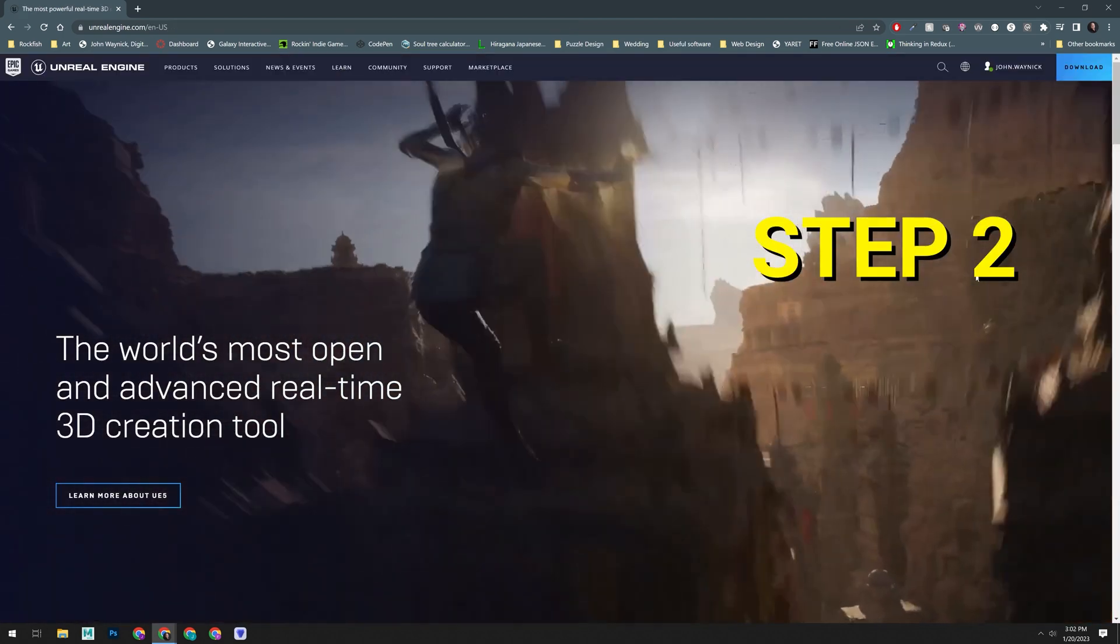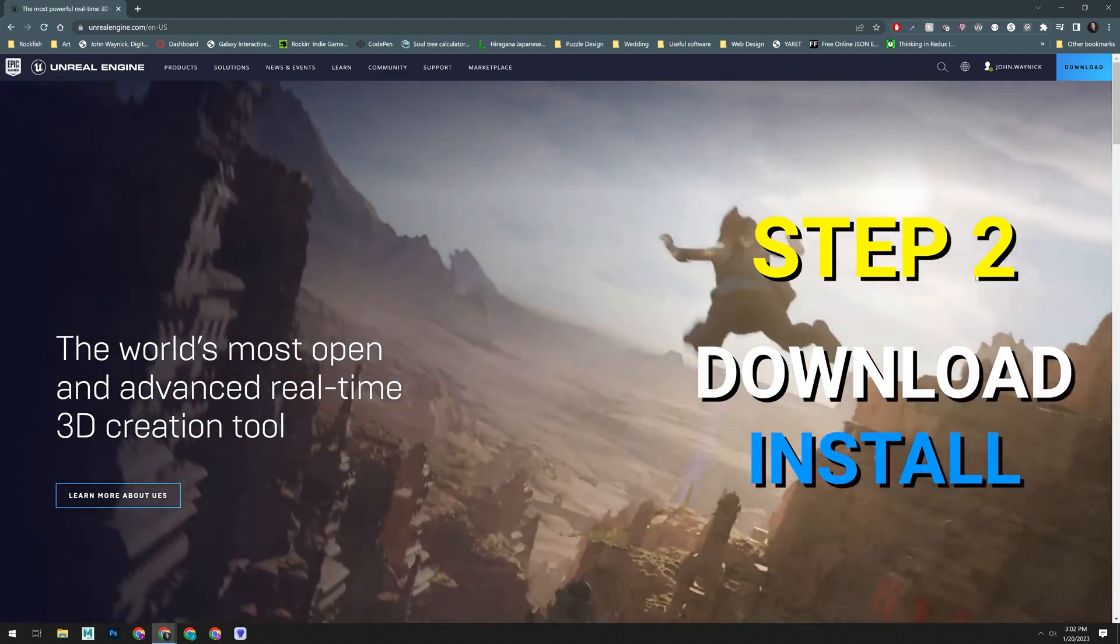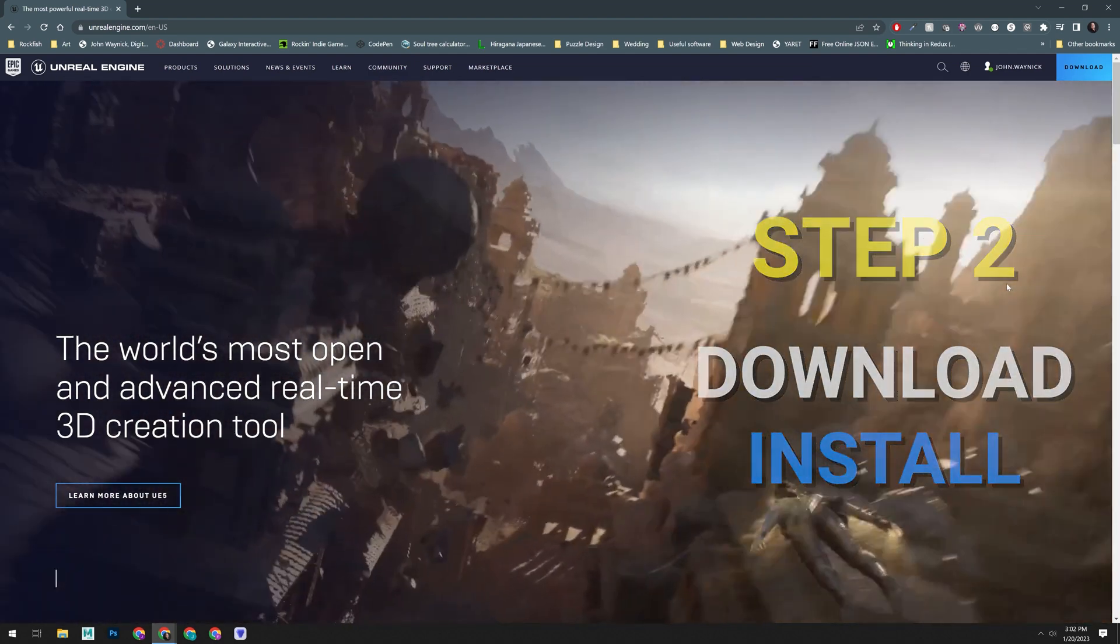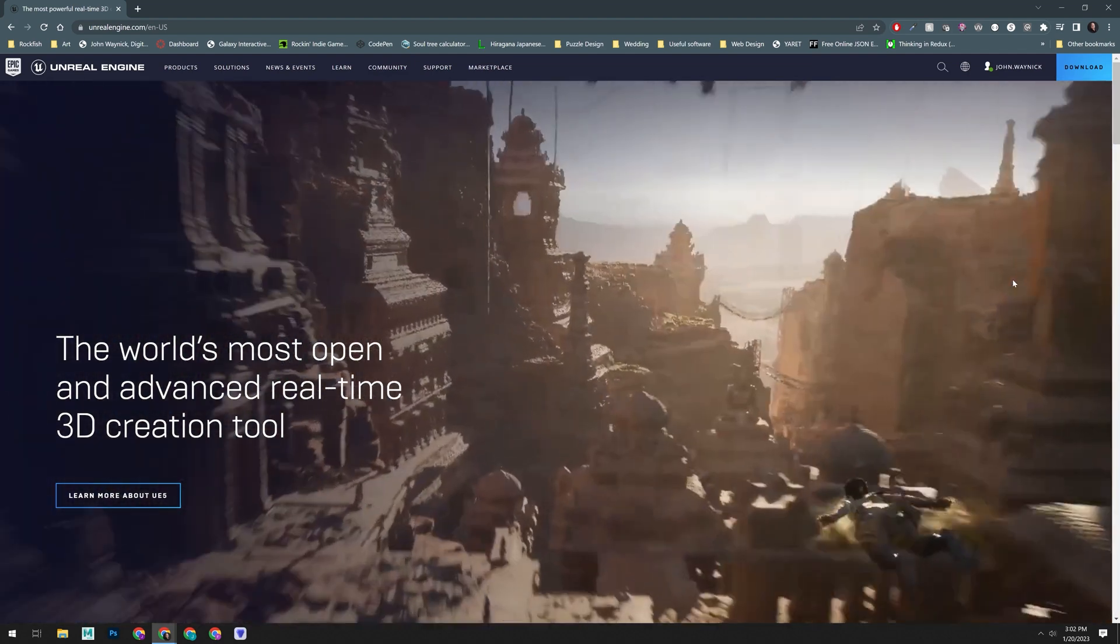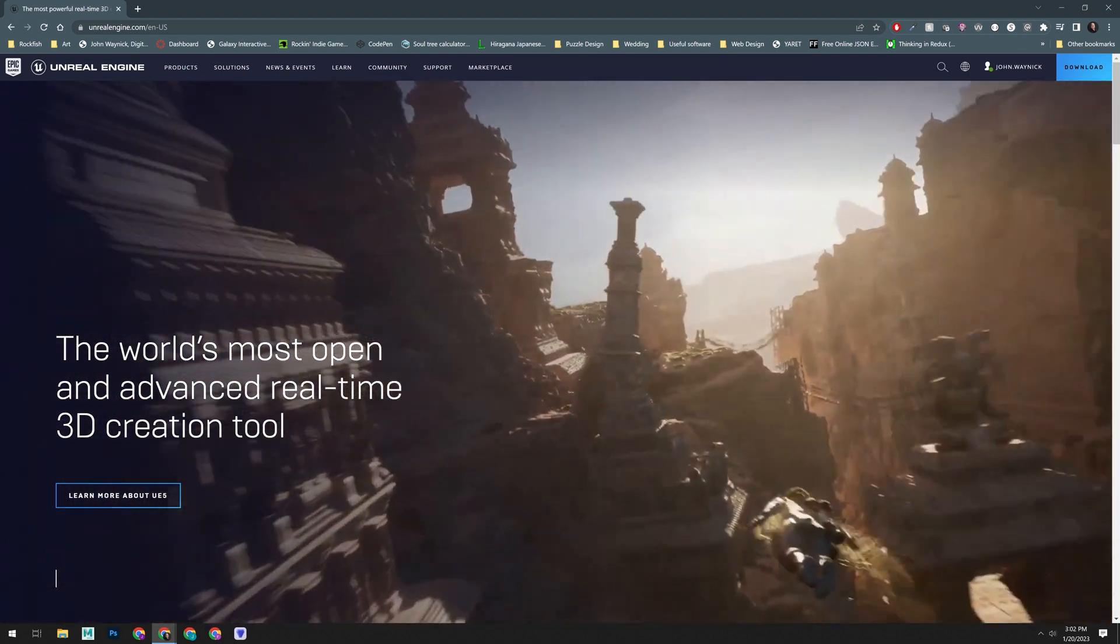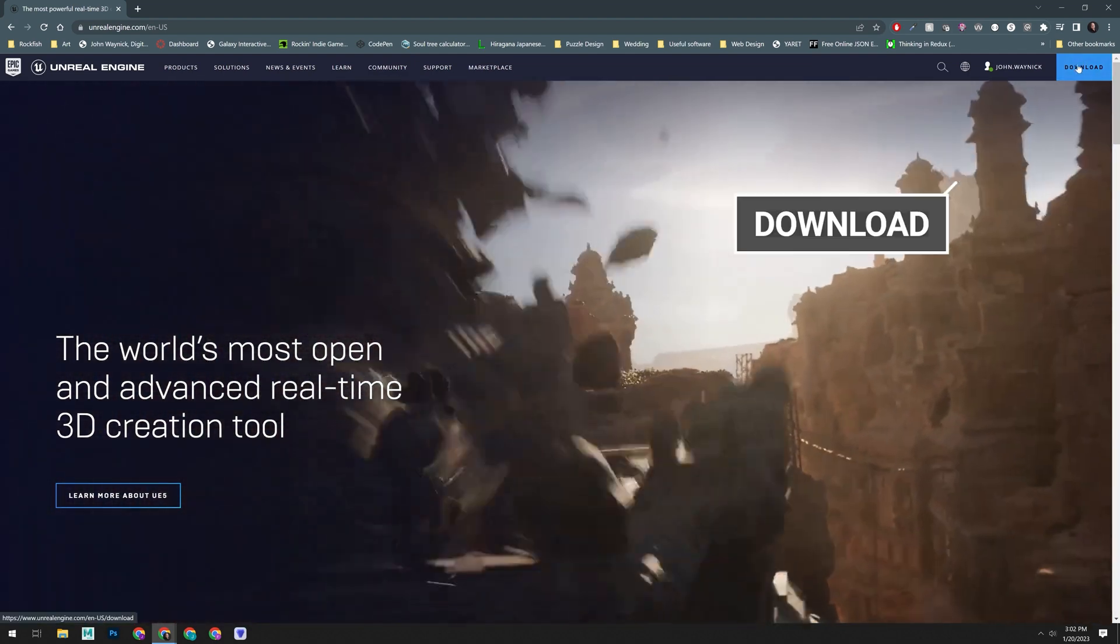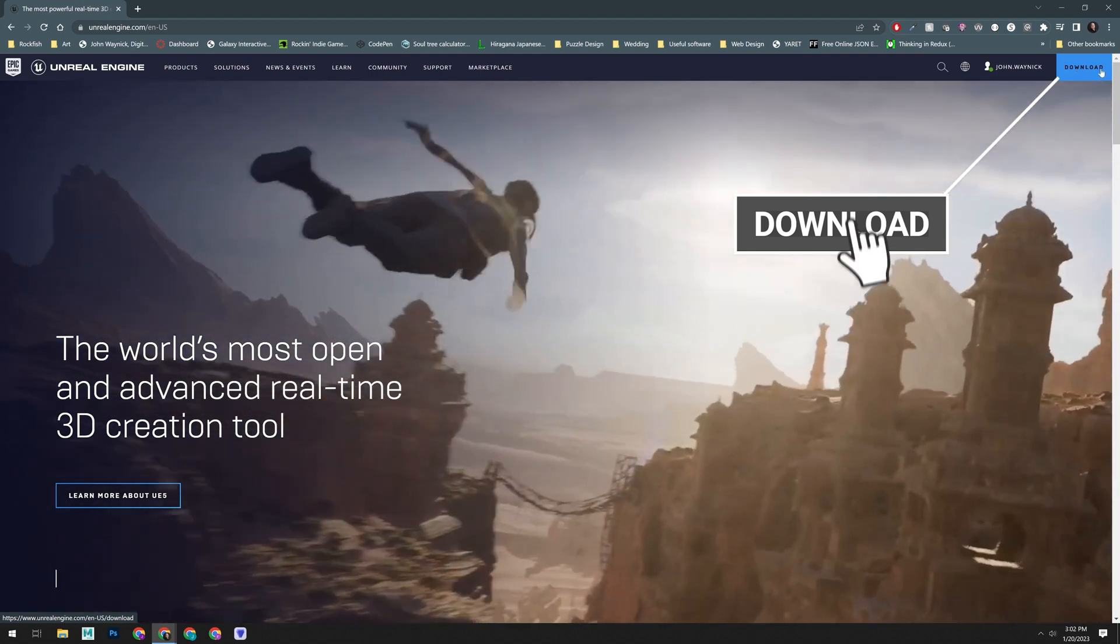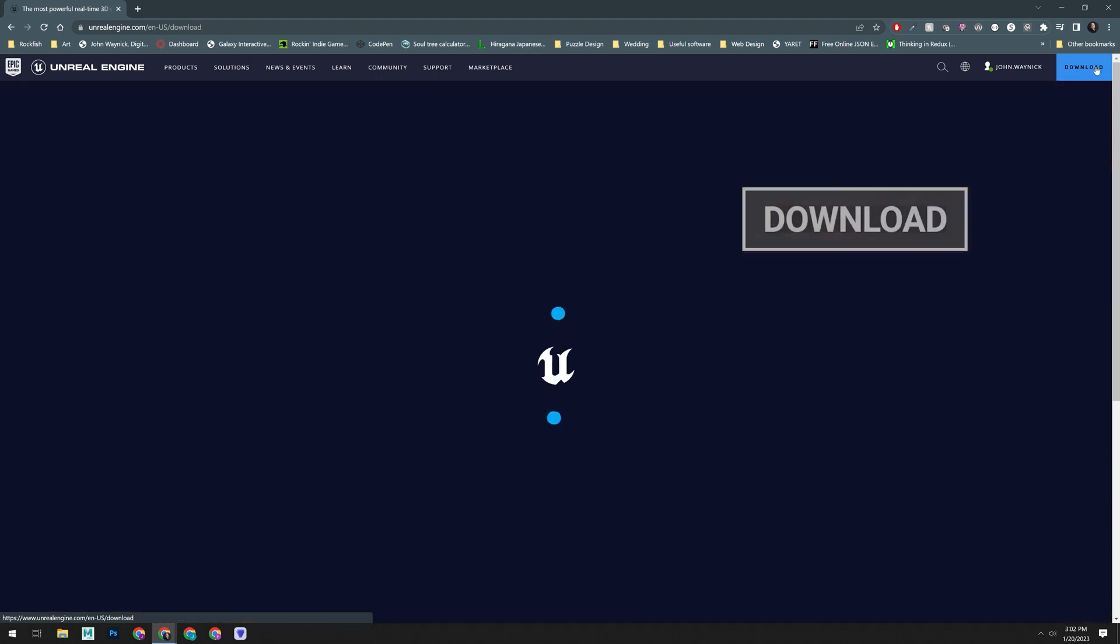Step two, we need to download and install the launcher. Once you're signed in, you can go up here and click on the download button.